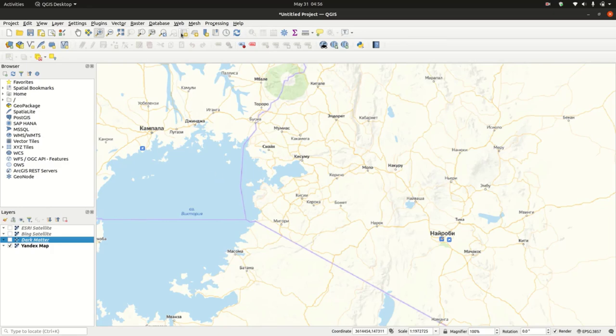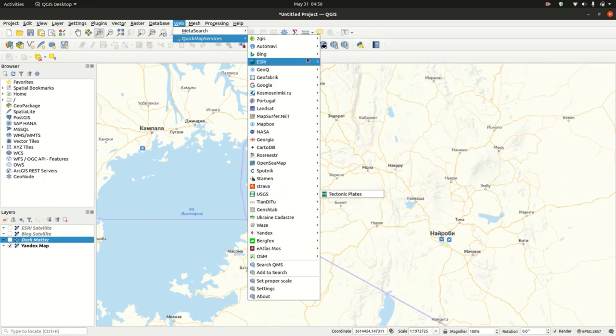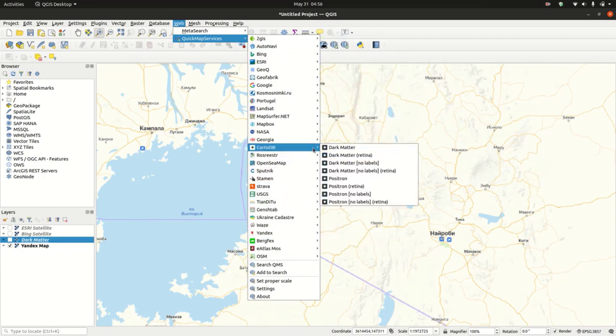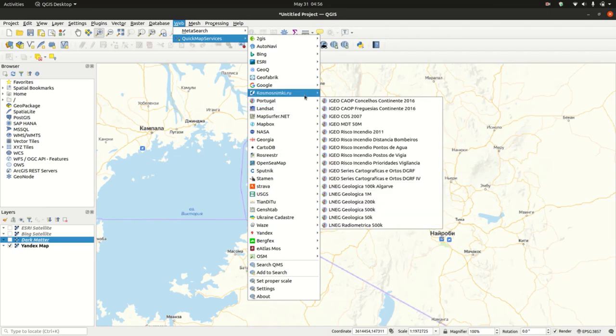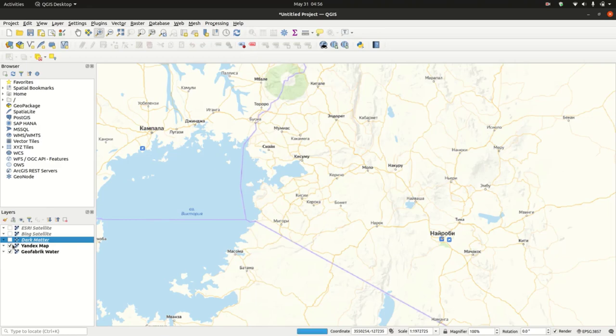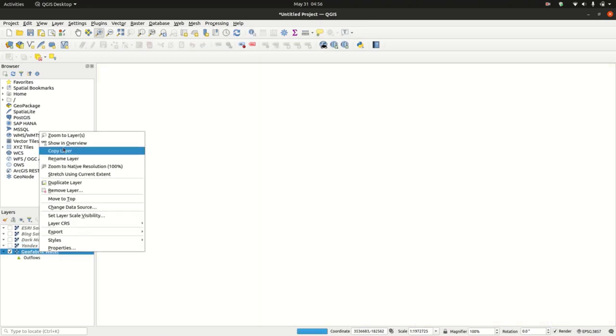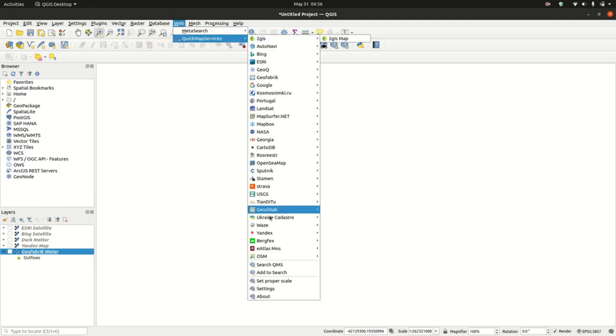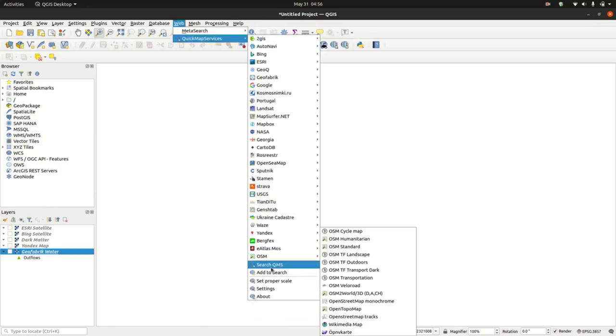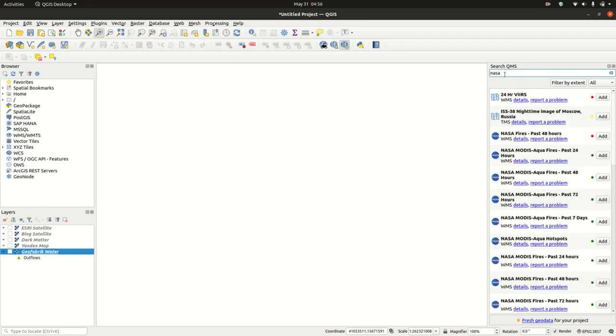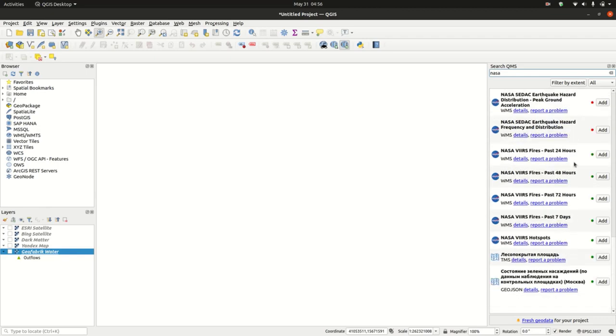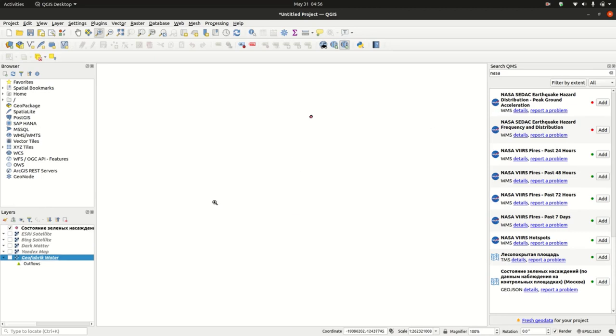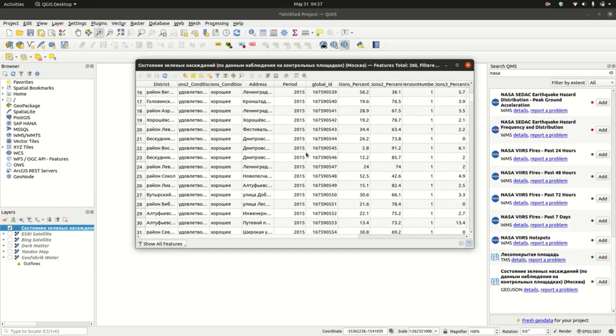We can load different base maps and use them as we please or depending on what we need. We also have the Geofabrik Water. It seems not to load. The other things that we can do with the Quick Map Service: we can enable the search. Basically you can use this to search web services, for example we have some services from NASA. You can load some layers from NASA.